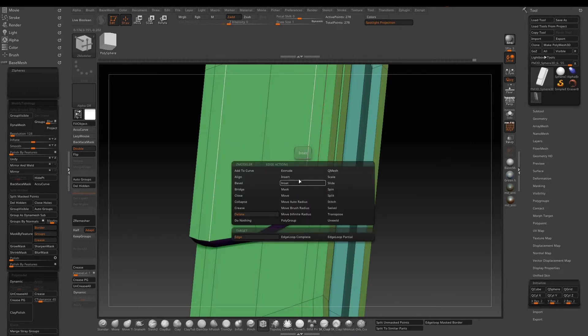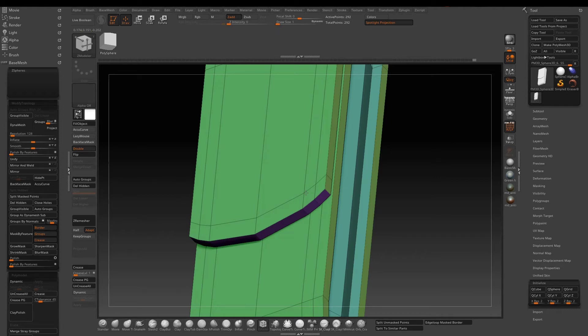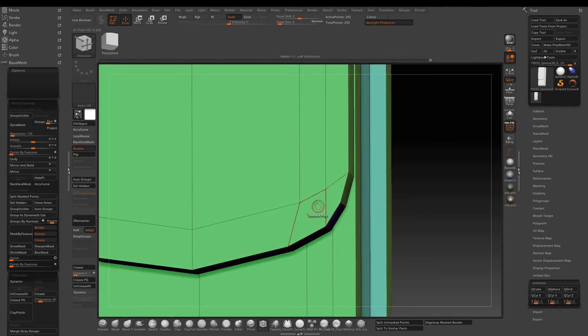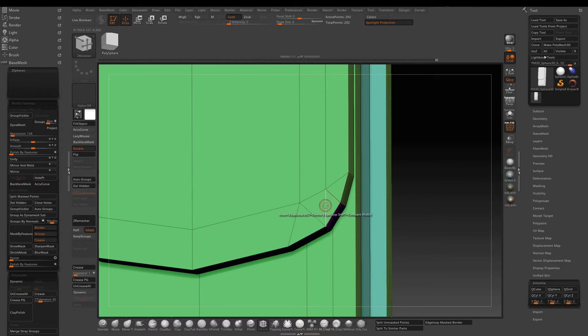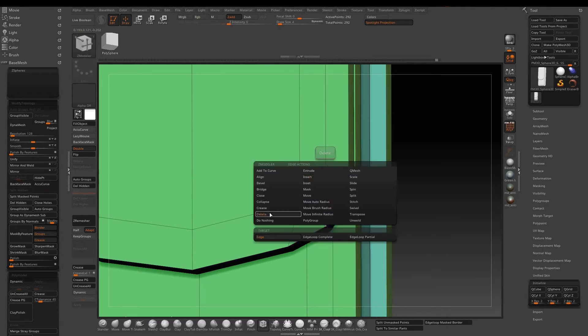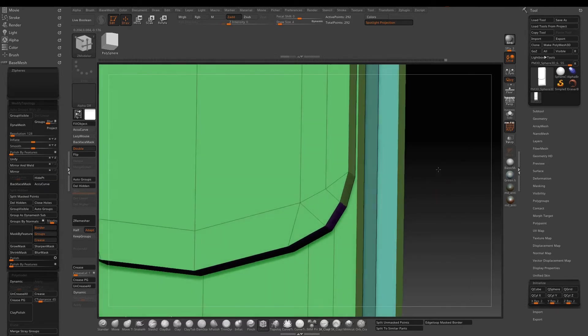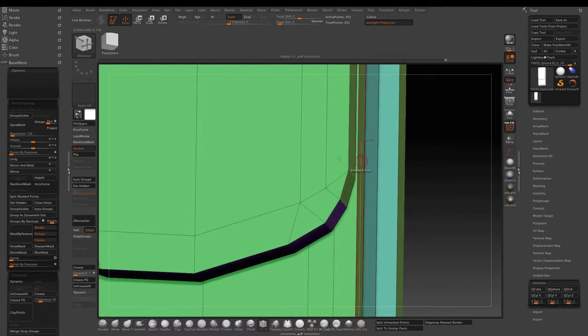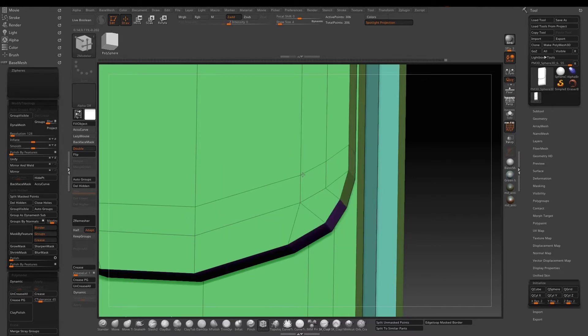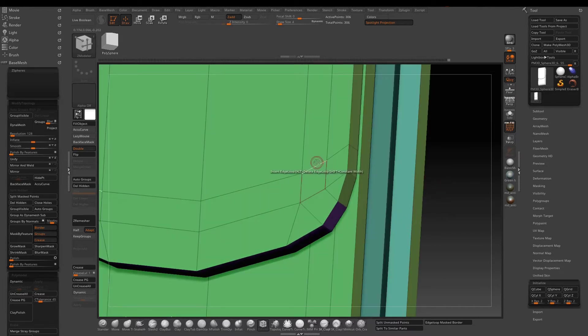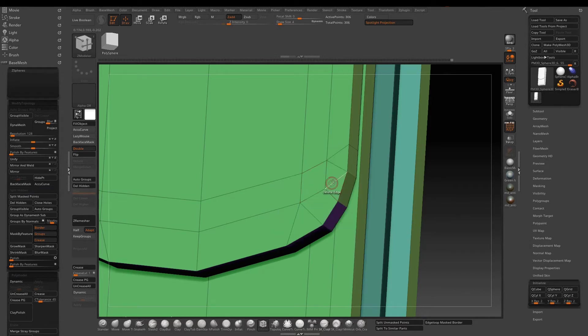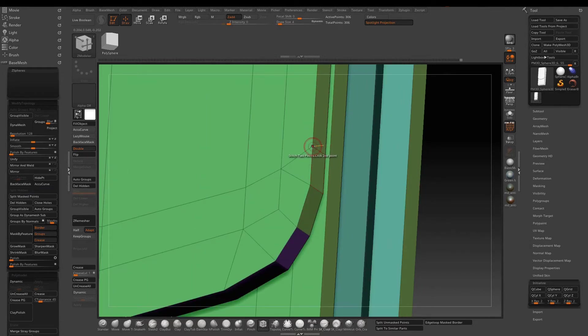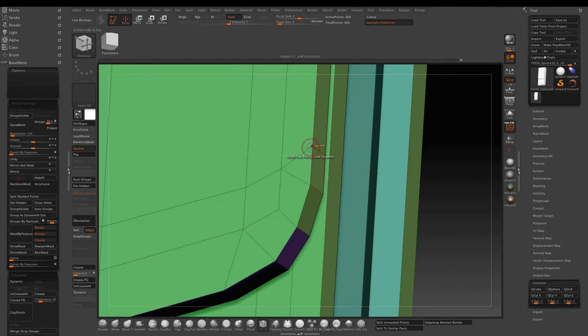I will insert edge loop to hold the shape better. Now I will connect the two points using bridge two points and then delete the edge in the middle. I will insert another edge on top of it and then bridge and delete like before to clean it up further. Using stitch to get rid of the extra point. I like to have a clean topology.